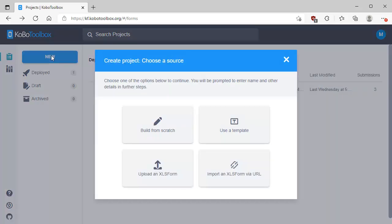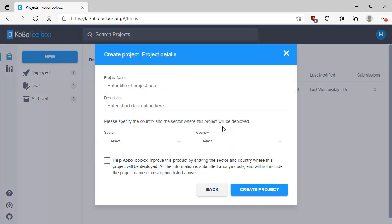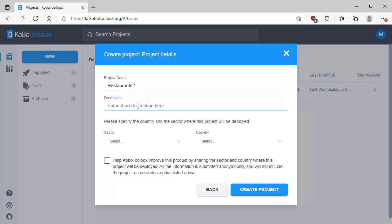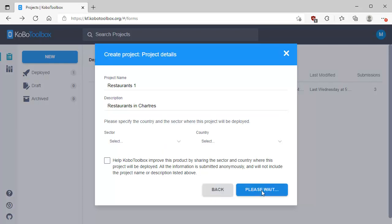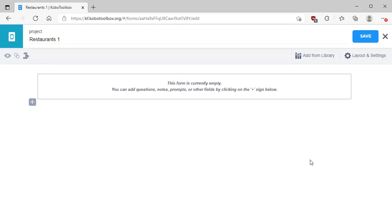I'm going to click on New to create a new form, a new project. I'm going to click Build from Scratch, and the title of the project will be Restaurants1, and it's going to be Restaurants in Chartres, which is the famous cathedral town in France. KoboToolbox invites you to specify the sector and country, but for this demo we're not going to do that. We'll just click Create Project. It waits a second, and here's our blank form.